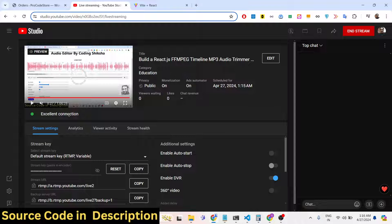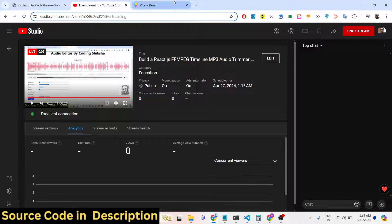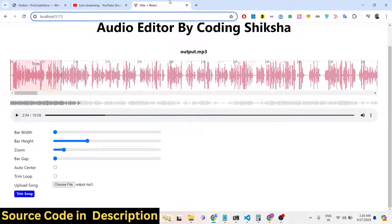Hello guys, welcome to this video. In this video I will introduce a new audio editor that I developed inside React.js. I basically used ffmpeg WebAssembly, lame.js, and wavesurfer.js — three open source libraries to build a hundred percent client-side, fully one-page sound editor right in the browser using JavaScript and React.